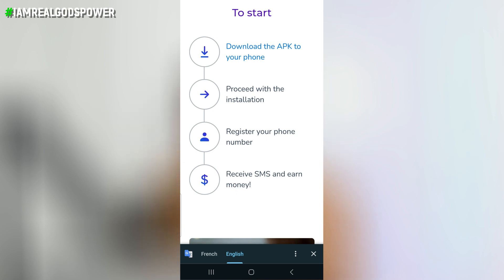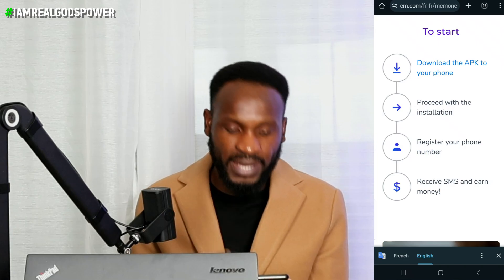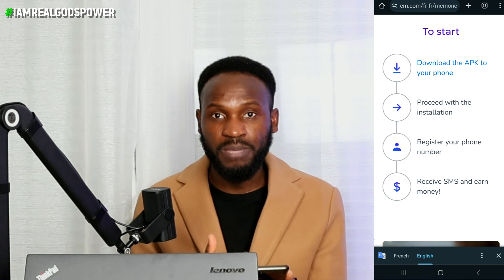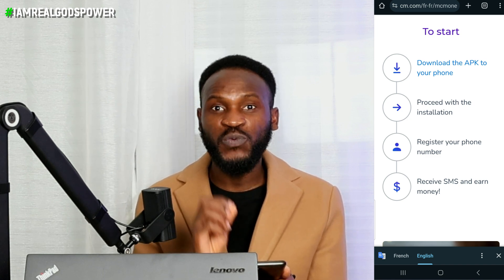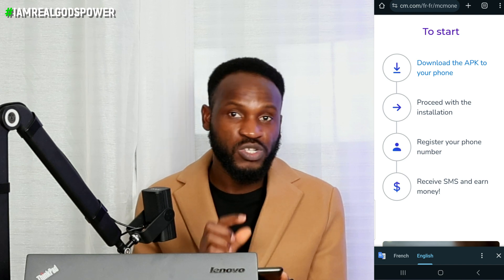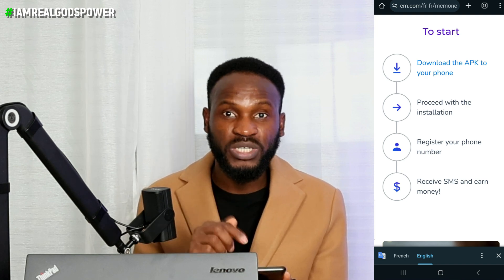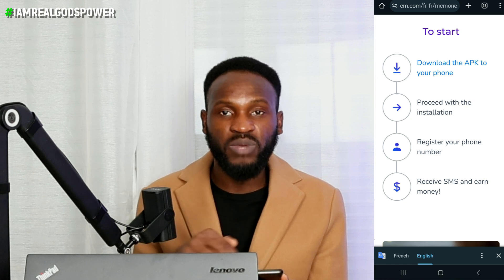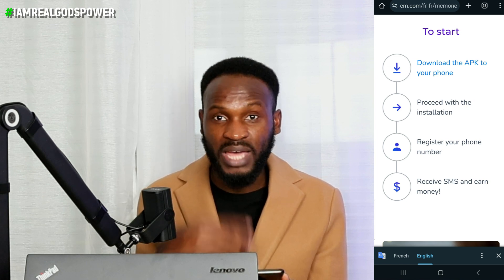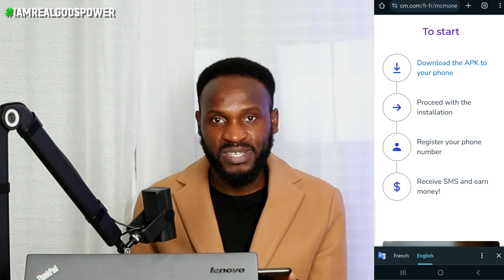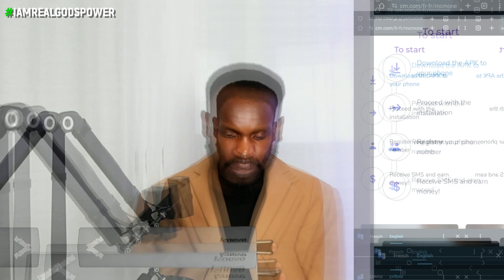The third thing is to register with your phone number. You need to make sure you have a phone number to register on this platform. Once you are done with that, you have to be receiving SMS on your smartphone and you will make money by just receiving those SMS. We are going to go to this application on my smartphone and I will show you around it, and also how much I have earned from this application myself.